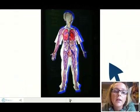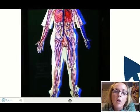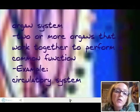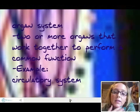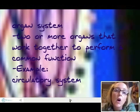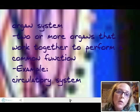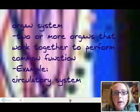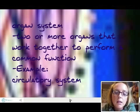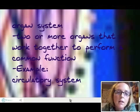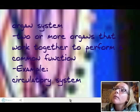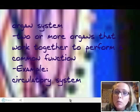Organs are organized into what we call organ systems — a group of two or more organs that work together to perform a certain function. For example, your heart is part of your circulatory system, whose job it is to pump blood throughout your body. Try to think of some other organ systems in your body — we're going to learn them.